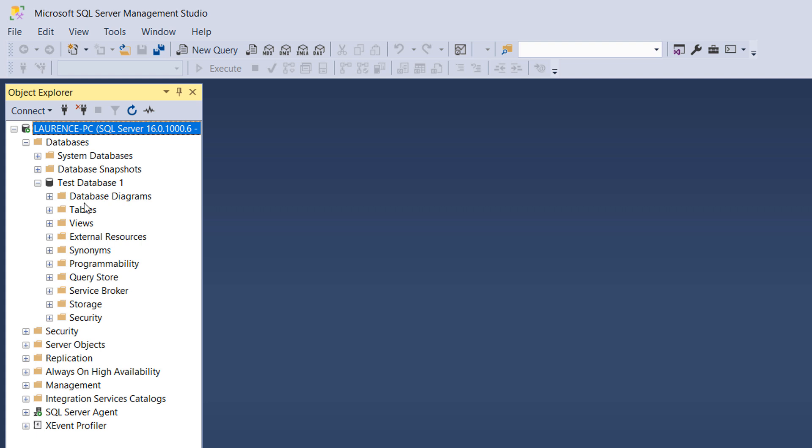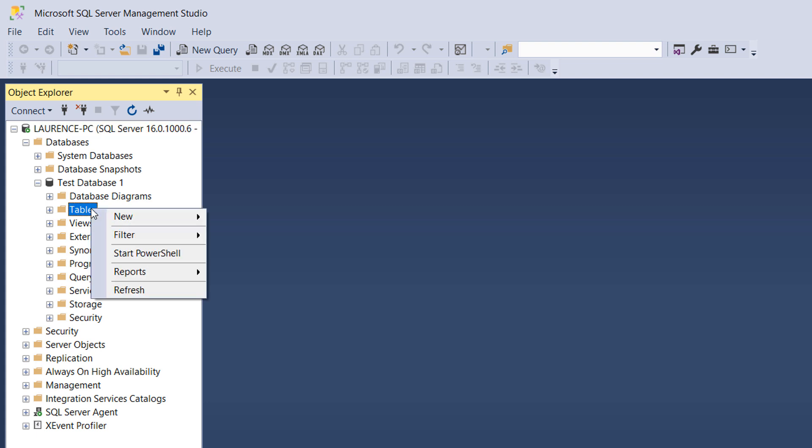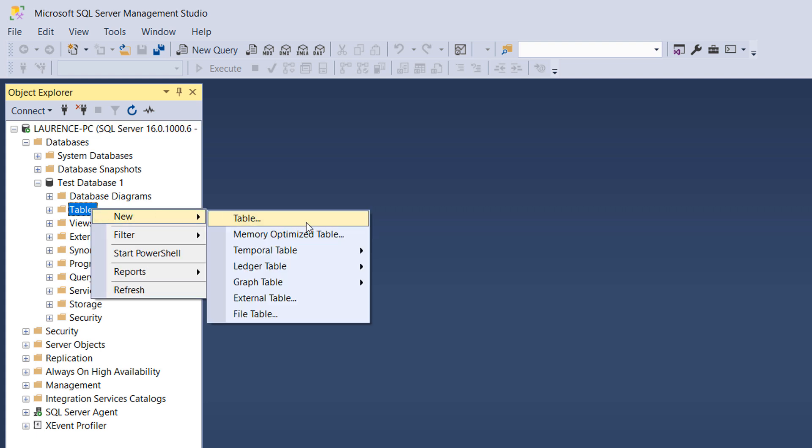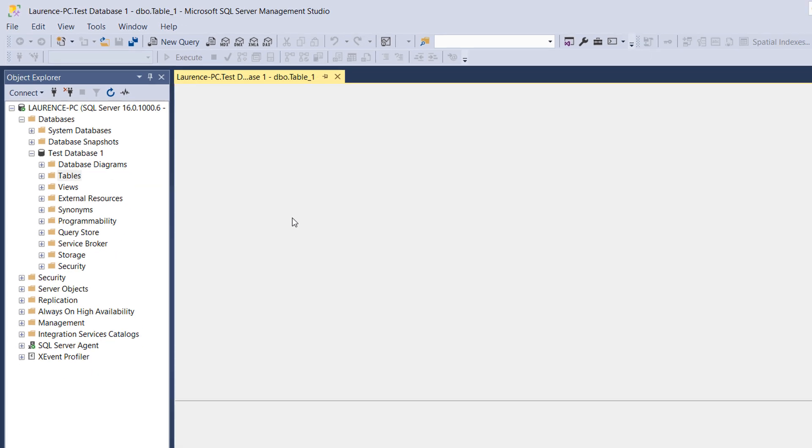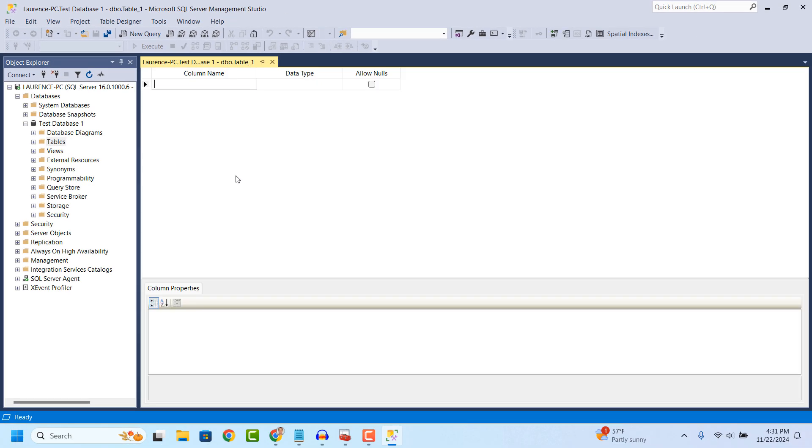Now, right click on the Tables folder and select New and then Table. A new Table tab will now open up.